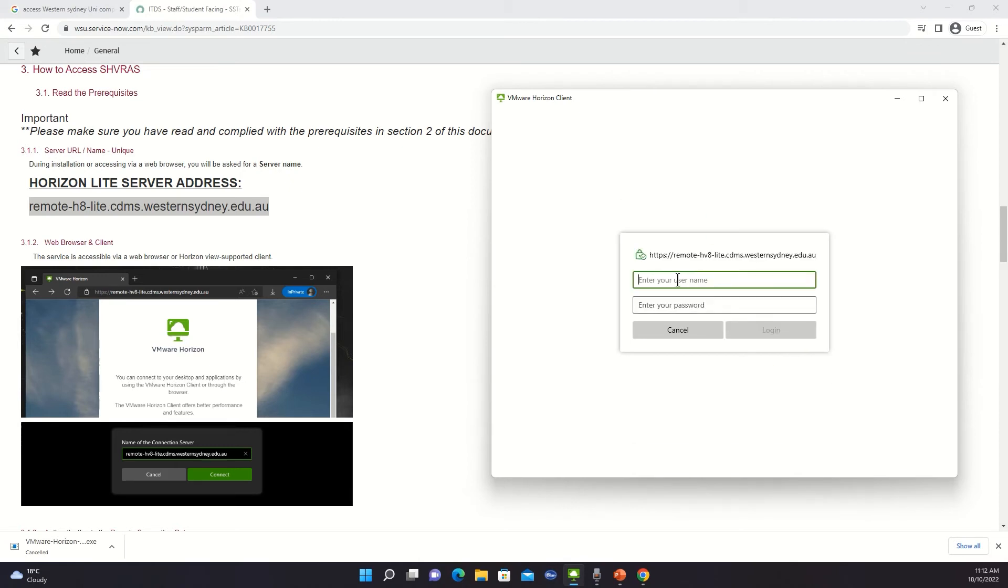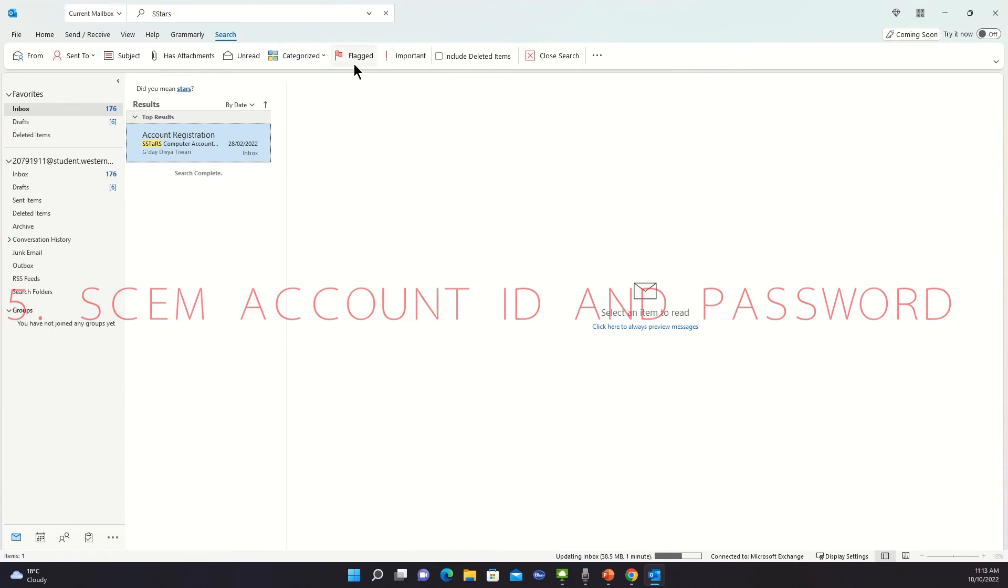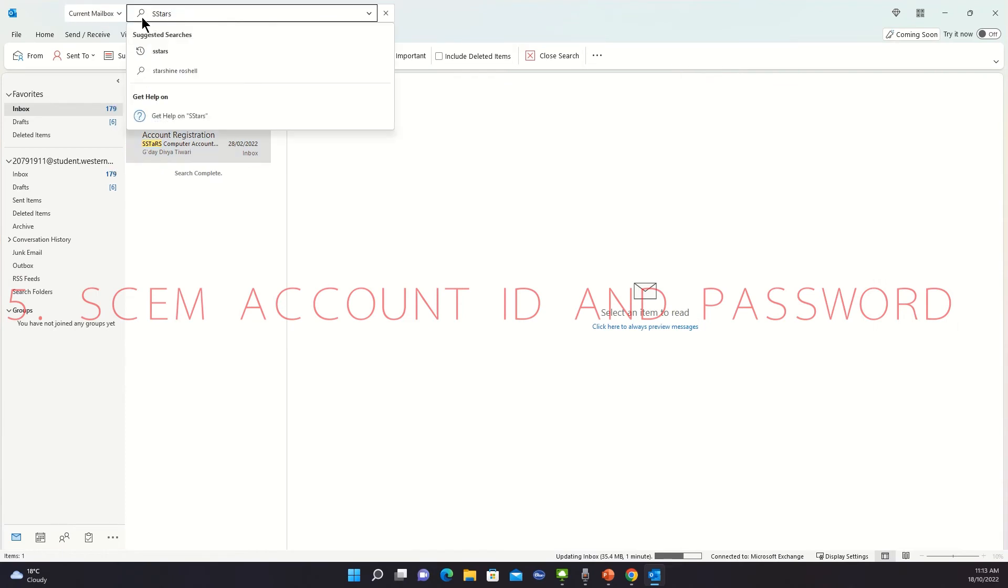So you have to enter your username and your password. If you are a first semester or a second semester student or a student from any semester, you can basically go to outlook.com. If you go to your Outlook account and search for the term STARS.